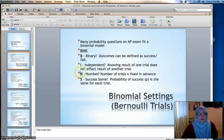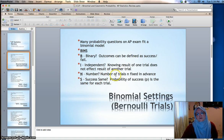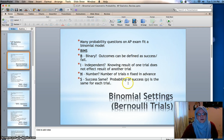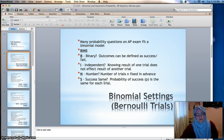N stands for number — the question is asking about the number of successes in a fixed number of N trials. The number of trials is predetermined in advance and cannot change. And then the S in BINS asks whether the probability of success P is the same for each and every trial — the probability isn't changing in subsequent trials.